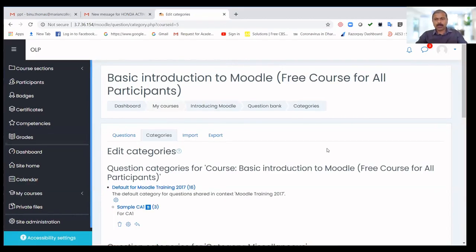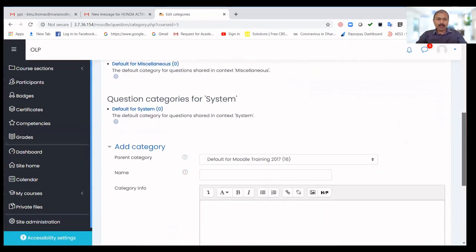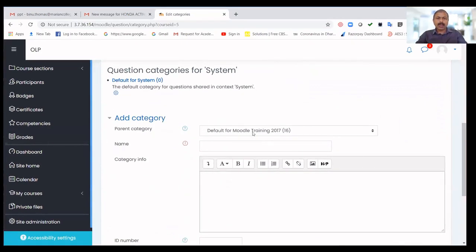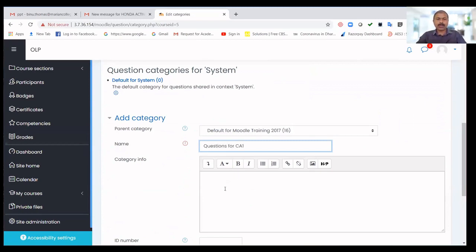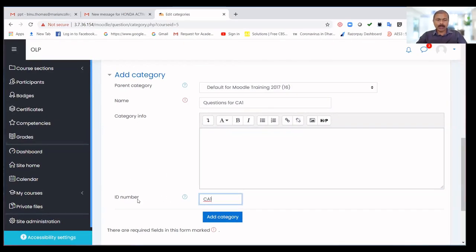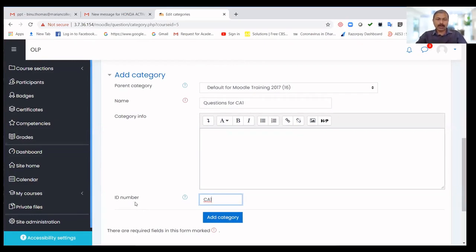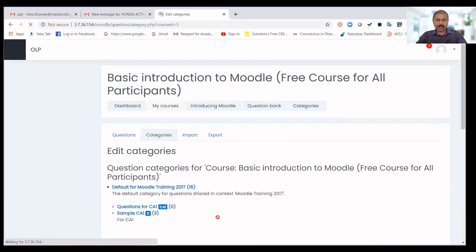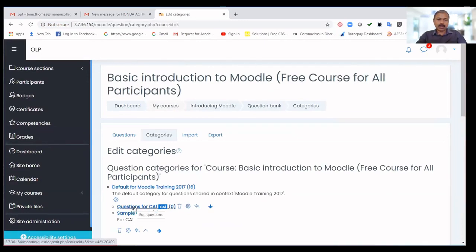First, you have to create a new category of questions. I have opened Categories and scrolled down to the 'Add a New Category' option. The default parent category can remain as is. I name the new category 'Questions for CA1' and add some category information or description if needed. You can also add an ID number, which is important because Moodle manages this question bank category internally using this ID number.